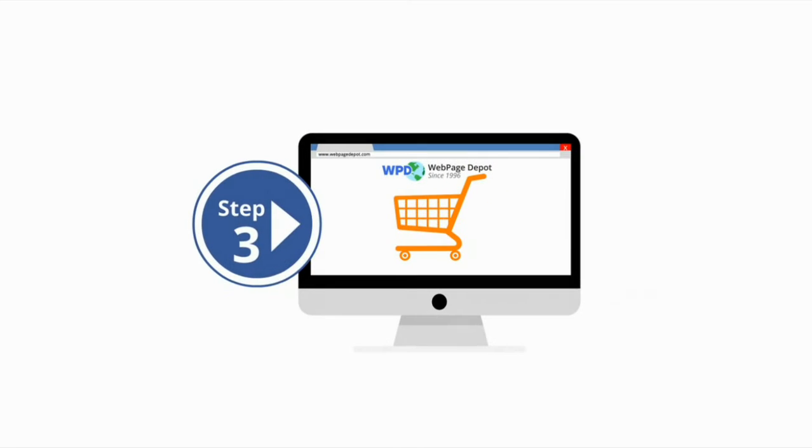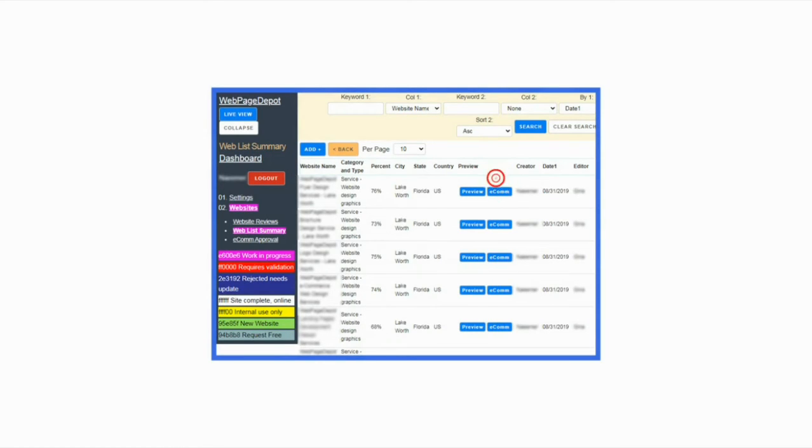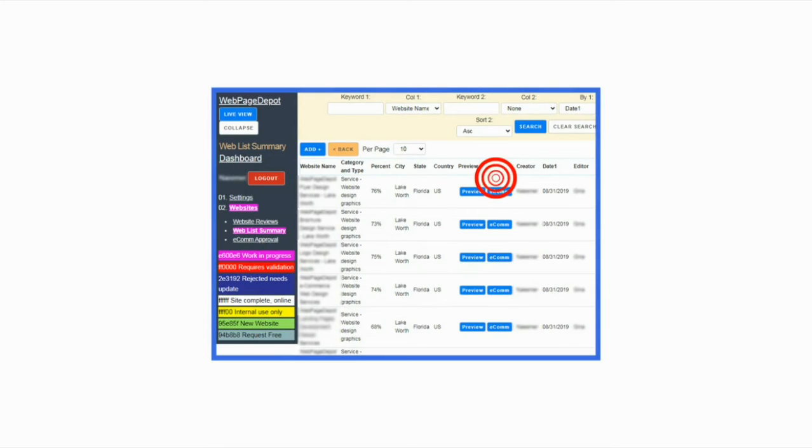Step number three. Once your website is validated and live, you can create an e-commerce page. Go to dashboard and click on blue e-commerce button and follow steps accordingly to complete the e-commerce process.